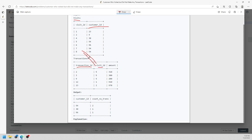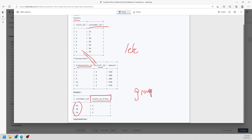Since some business IDs are not in the transaction table, we have to use a LEFT JOIN. We also need to COUNT the total and GROUP BY the customer ID.